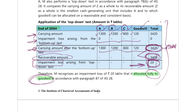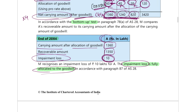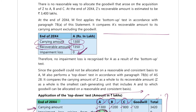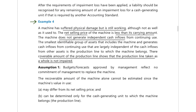To clarify the doubt: why is there no impairment loss for CGU A in Scenario B? Because the recoverable amount of A (1350 lakh) is higher than carrying amount (1300 lakh), so no impairment. In Scenario A, after allocating goodwill, the carrying amount rose to 1360 lakh which exceeded 1350 lakh — that's why impairment arose there. In Scenario B, goodwill was unallocable so carrying amount remained 1300 lakh, which is less than recoverable amount.